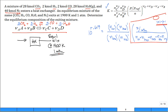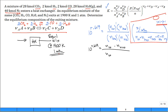Any number raised to the power zero is 1. So our equation simplifies to: 10^0.619 = N_CO × N_H2O / (N_CO2 × N_H2). That's our equilibrium equation. But we have four unknowns, so we need additional equations.